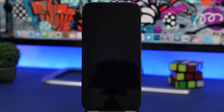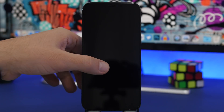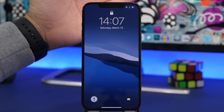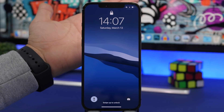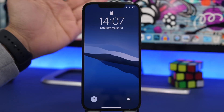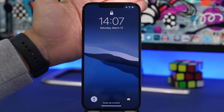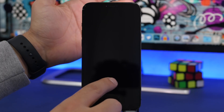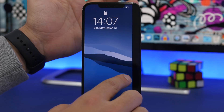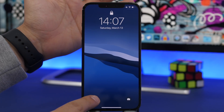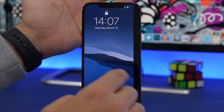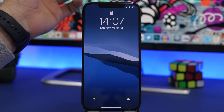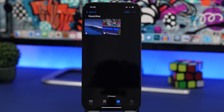One thing that has probably happened to a lot of us is turning on the flashlight from the lock screen by accident. What you can do is quickly turn it off without looking for the button on the lock screen — just do a little swipe and it will completely turn off the flashlight on your device.